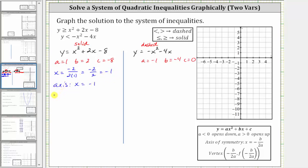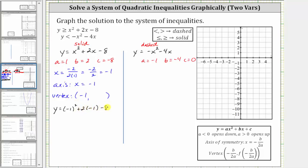We also know the x-coordinate of the vertex is negative one. To find the corresponding y-coordinate, we substitute negative one back into the original quadratic function, giving us y equals the square of negative one plus two times negative one minus eight, which gives us one minus two minus eight, equal to negative nine. So the vertex is the ordered pair negative one, comma negative nine.